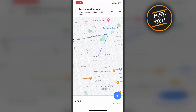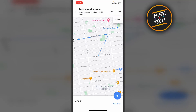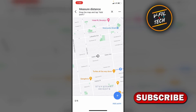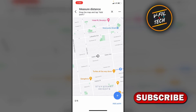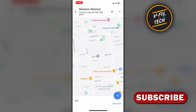And if you want to delete all your points, you can tap on the menu button and tap on Clear. That's how you can measure distance in Google Maps app on your iPhone. Thank you for watching.